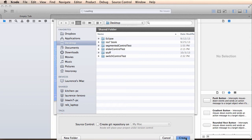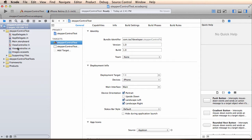Once we do this, make sure we store it on the desktop and that the source control checkbox is unchecked. Click create and the project will be created for you.